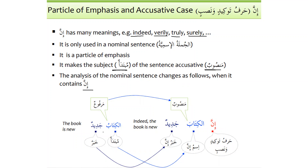In a regular nominal sentence we say alkitabu jadeedun — the book is new — where alkitabu is mubtadaun and jadeedun is khabarun. But when we say inna alkitaba jadeedun, at least two changes take place: number one, the subject becomes mansoob, and number two, it is no longer called subject — it is now called ismu inna. Inna is harfu tawqeedin wa nasbin.